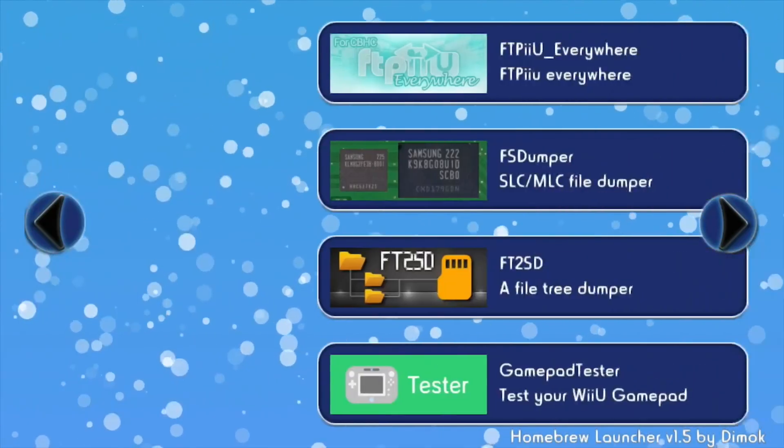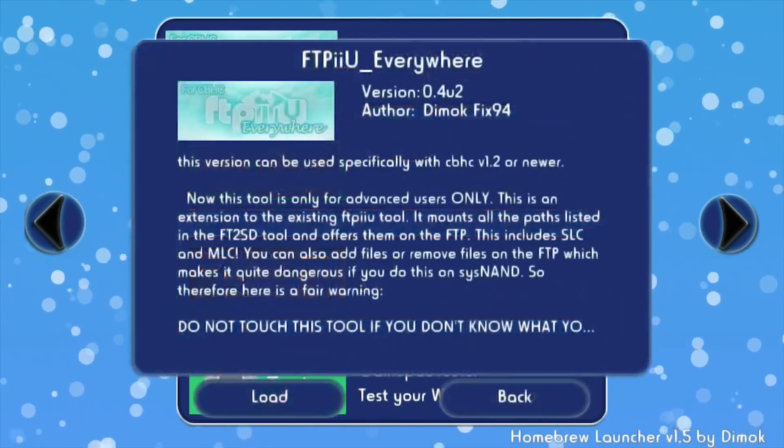Once Mocha is loaded, I'm going to go over and load FTPU Everywhere — I'll click that one, then click Load. Once this is done, I'm going to set my gamepad aside because we don't need the gamepad at all anymore. You're going to see a message that says 'FTPU is listening on' followed by an IP address. My IP address is blurred for privacy, but you're going to need to remember that IP address. Please note that your computer and your Wii U have to be on the same network — connected to the same Wi-Fi — or else the following steps won't work.